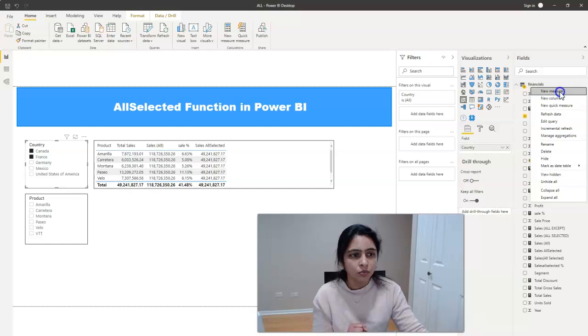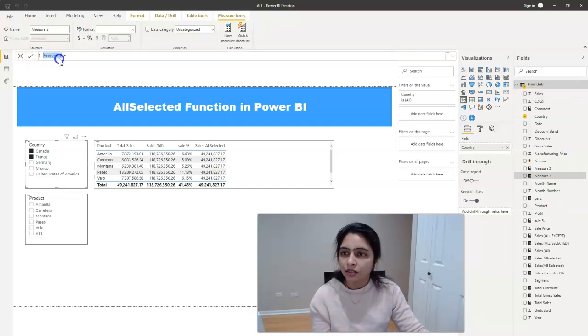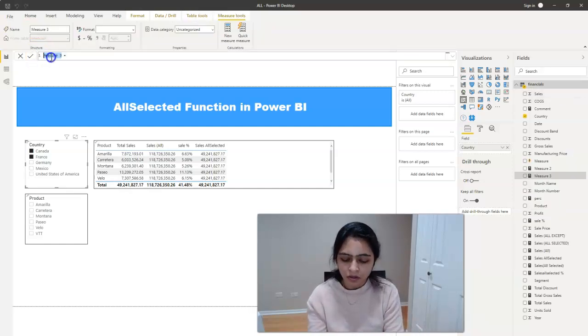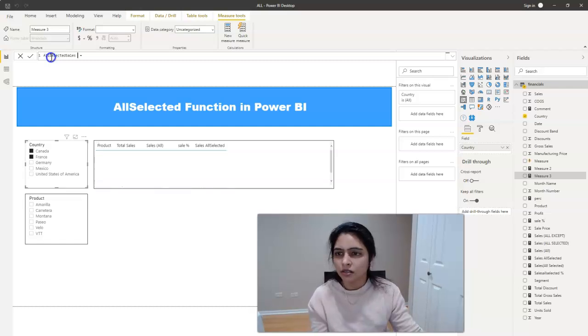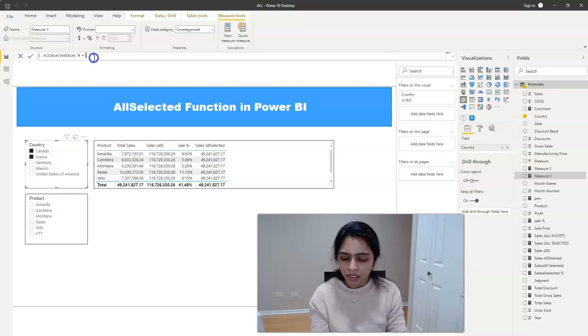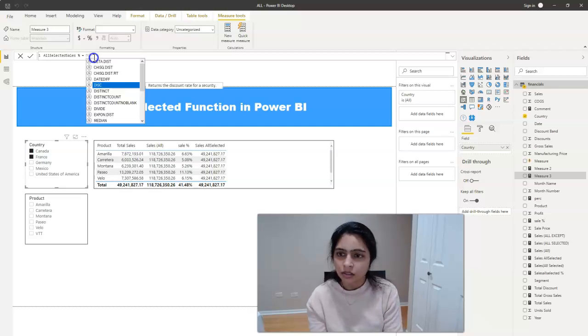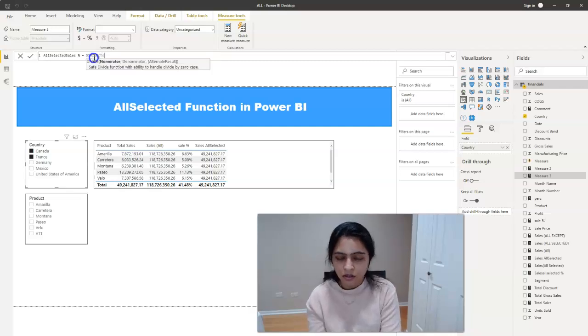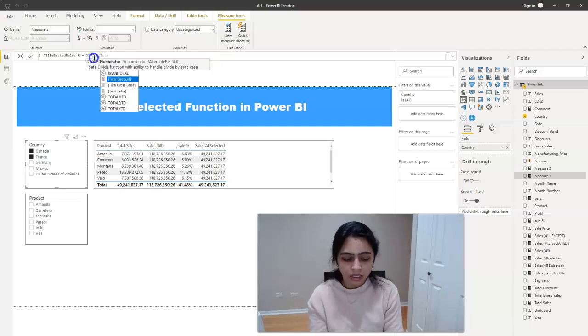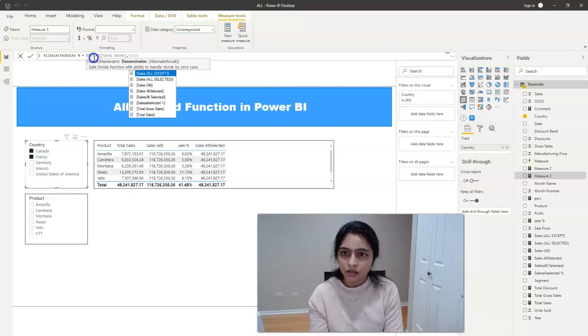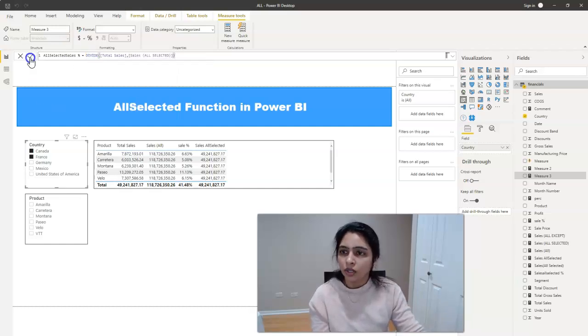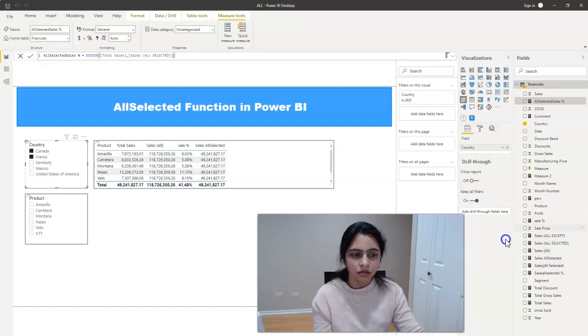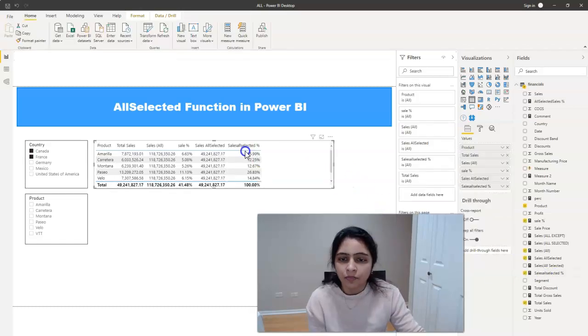I'm creating a new measure here. And I'm naming it as all selected sales percent. And this would be DIVIDE, total sales and sales all selected. Right. Okay. I'm applying this measure now and I'm bringing in this here.